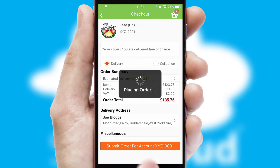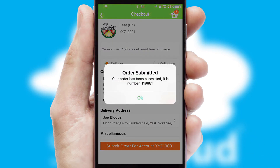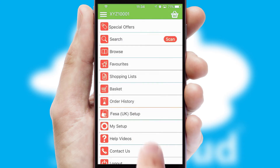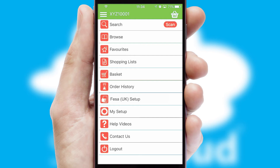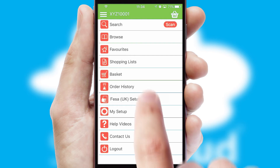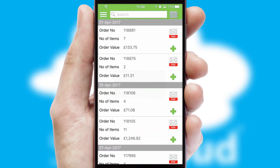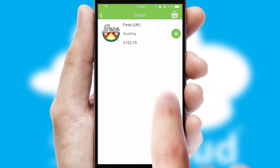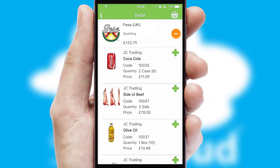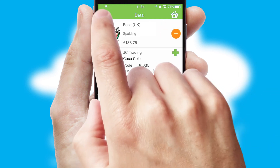Finally, after submitting the order, you and your customer will receive a PDF confirmation and the order is imported into your ERP system. A full and complete order history is available in the app and, for time-saving purposes, you can even reorder from previous ones.